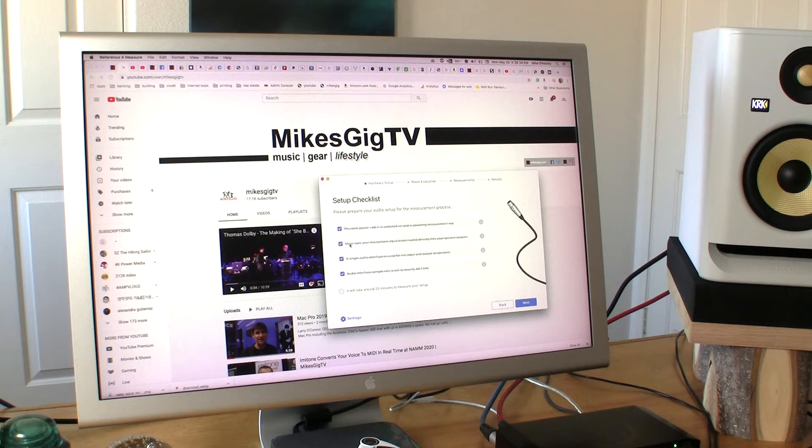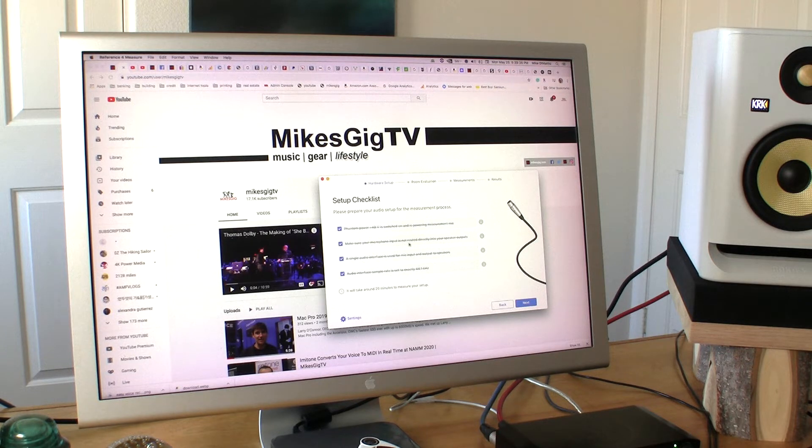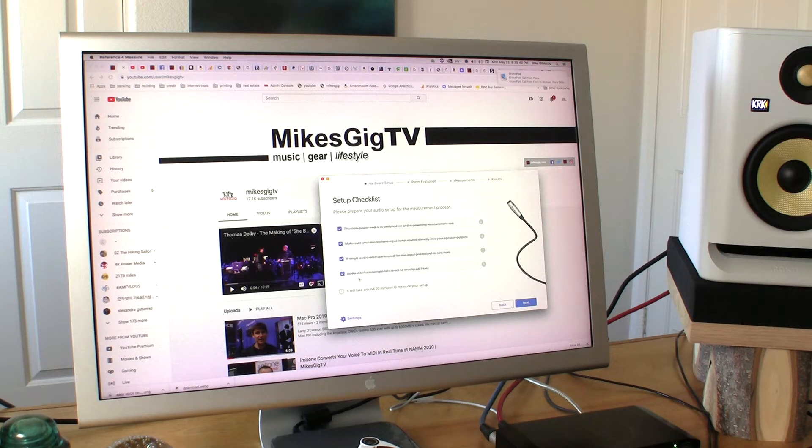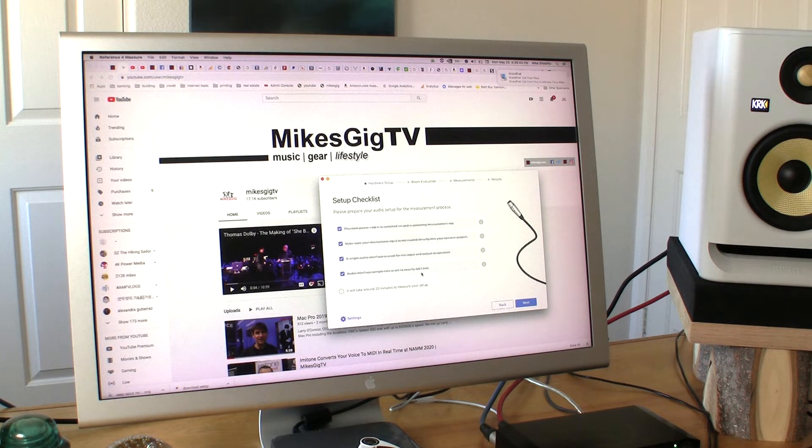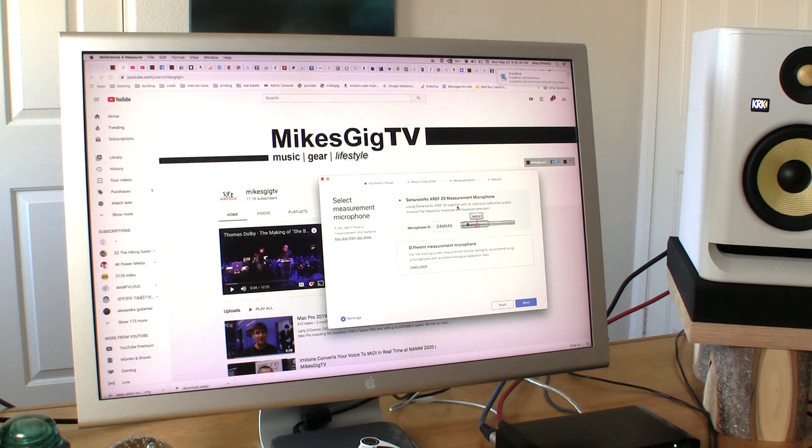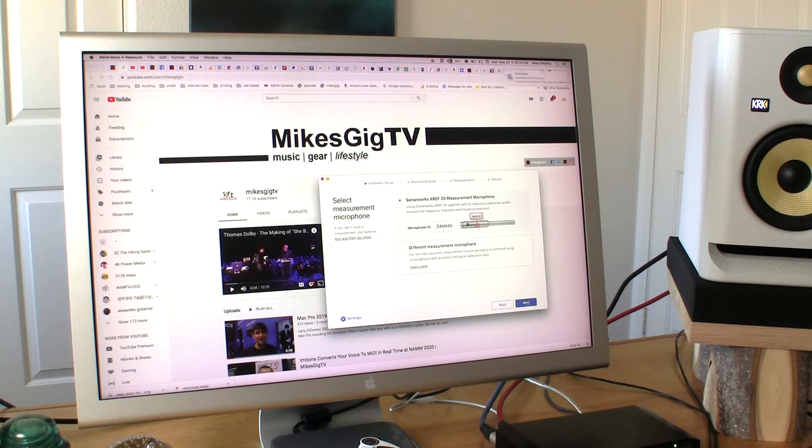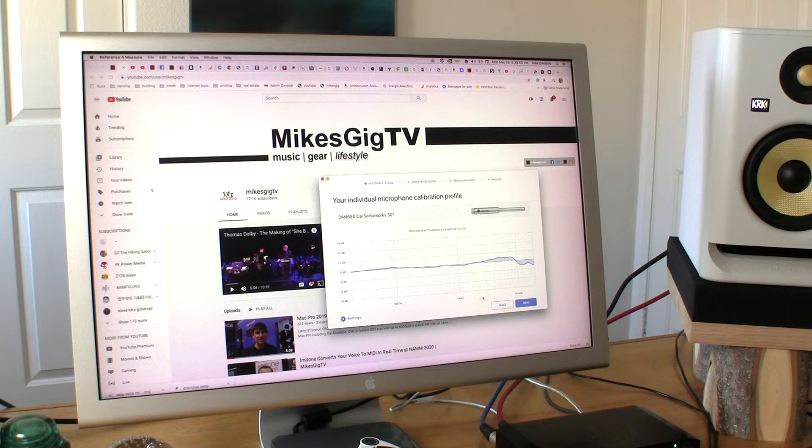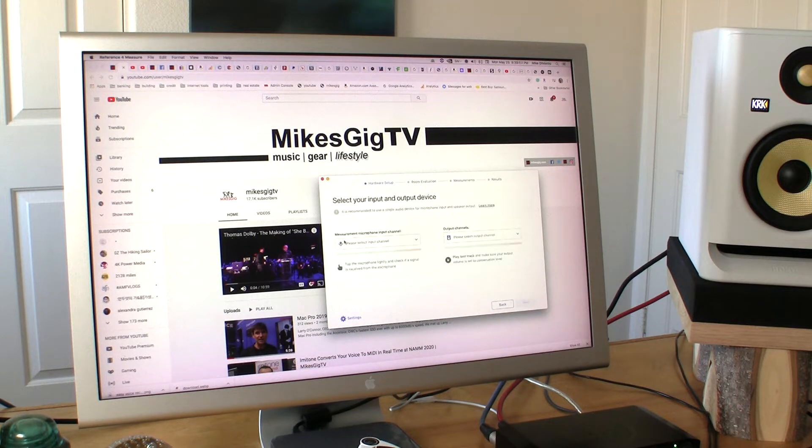Got fan of power. Microphone is not directly plugged into the speaker system. Audio interface set at 44.1. Click Next. Got the microphone plugged in. Your individual microphone calibration profile is right there. Click Next.